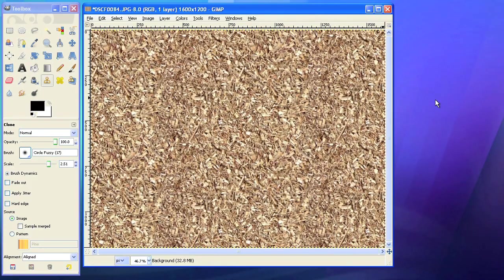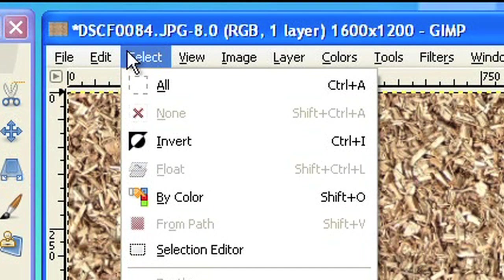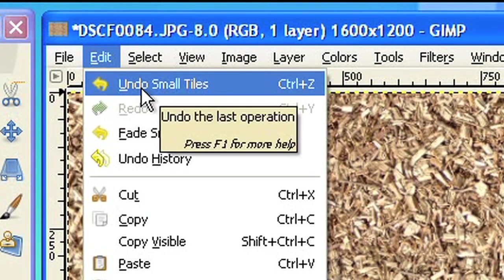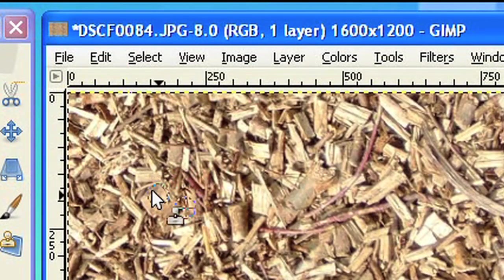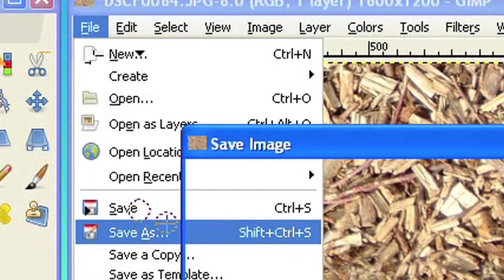The result is now a quite regular pattern. If you are satisfied with the result, just undo the last small tile filter and save the file.